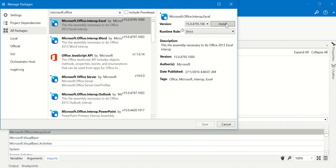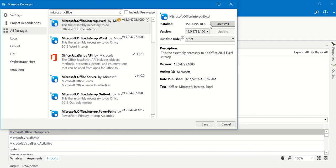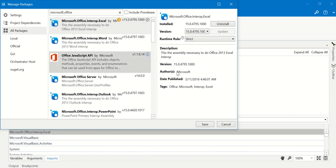You have to install this Microsoft.Office.Interop.Excel package and save it.